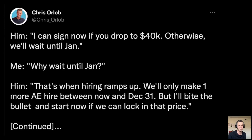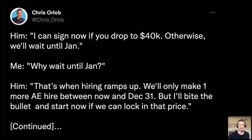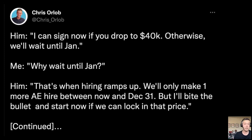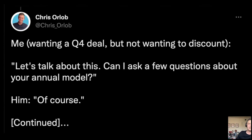He says: 'I can sign now if you drop it to $40K.' He wanted $10K off, otherwise he'd wait until January. When in doubt, ask a question — I said, 'Why wait until January?' He said, 'That's when hiring ramps up. We're only making one more AE hire between now and December 31st, but I'll bite the bullet and start now if you can lock in that price.' He was negotiating with me, but there was no way I was giving him $10,000 off a $50,000 deal.